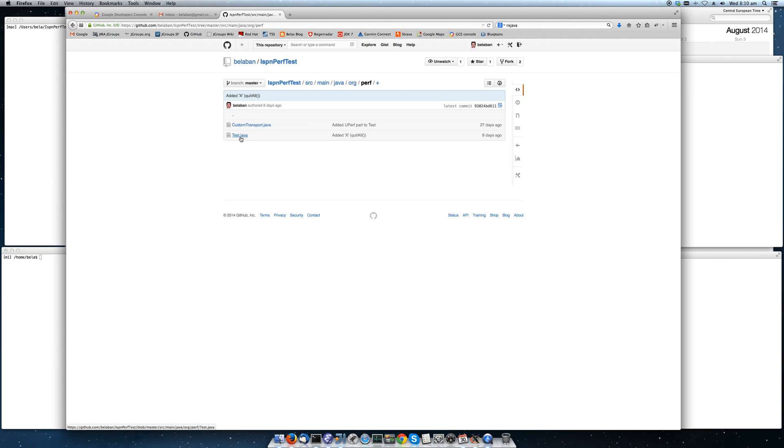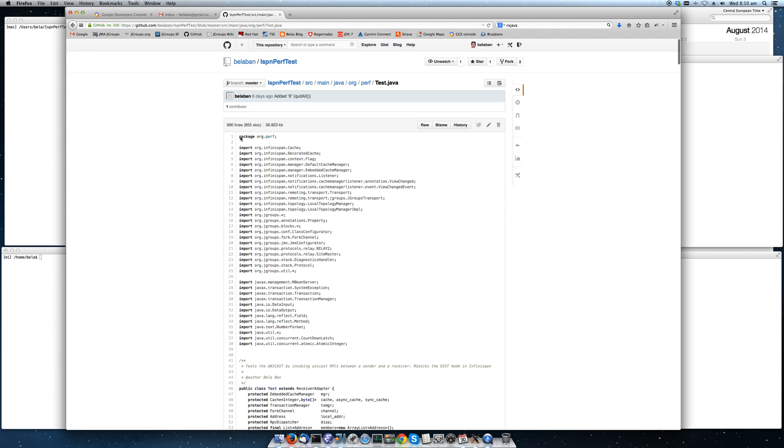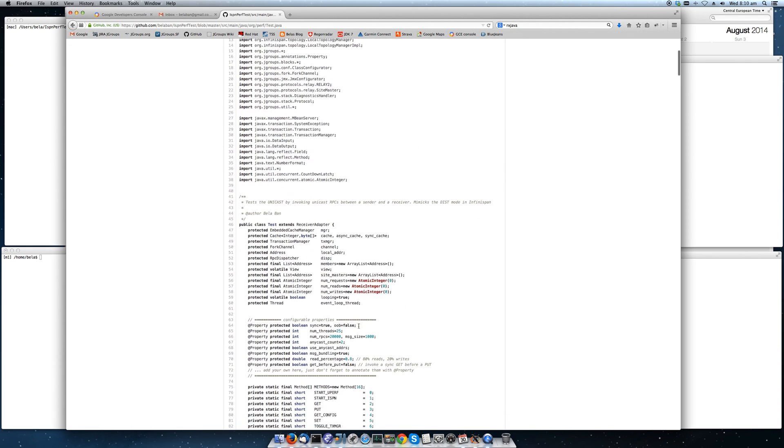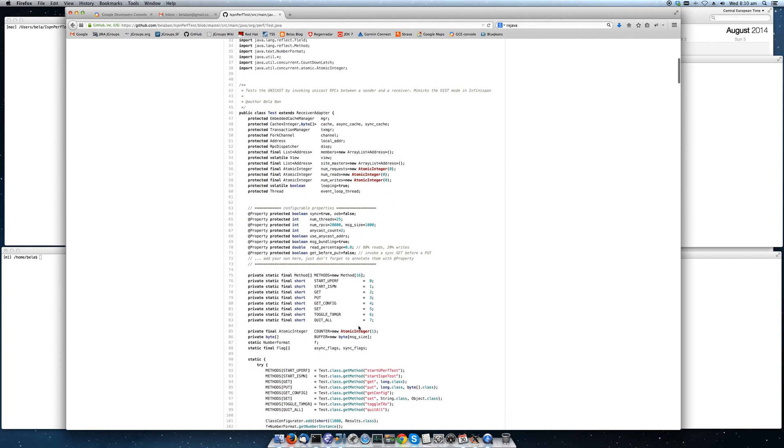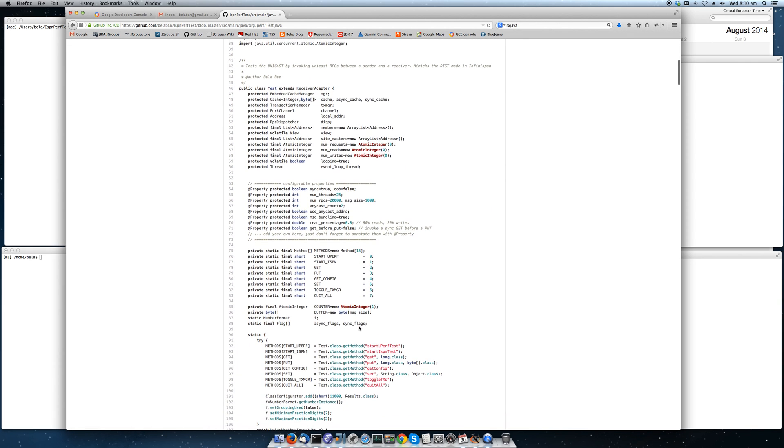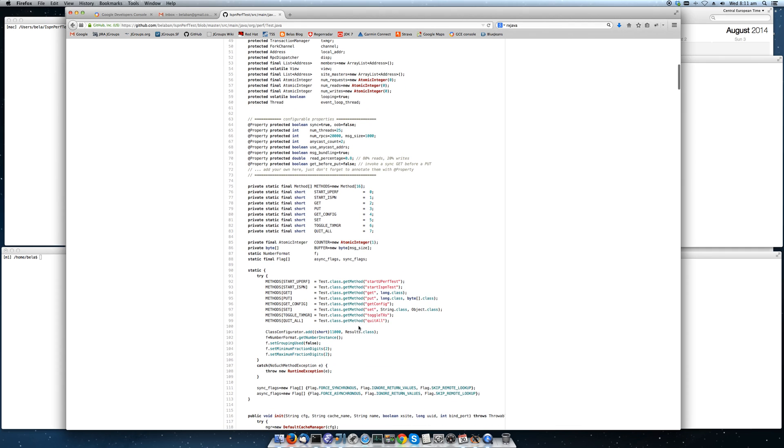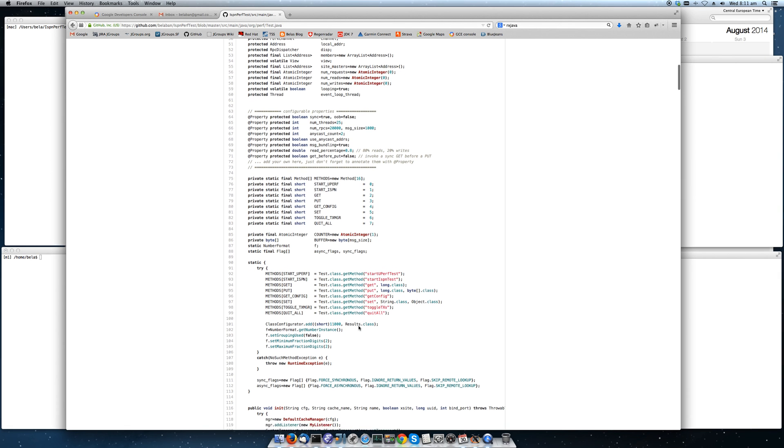It invokes in this configuration 20,000 requests, 20% of them are writes, in this case puts on a cache and 80% are reads. The size of the cache is 20,000 keys from 1 to 20,000. The value is always a byte buffer of 1K.